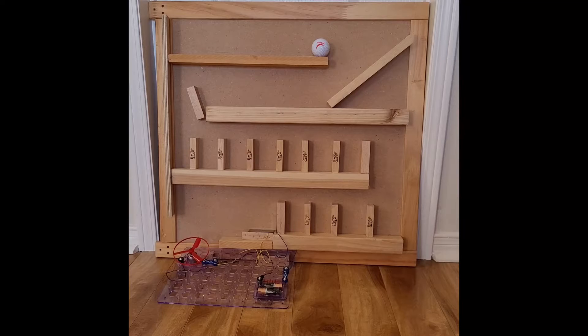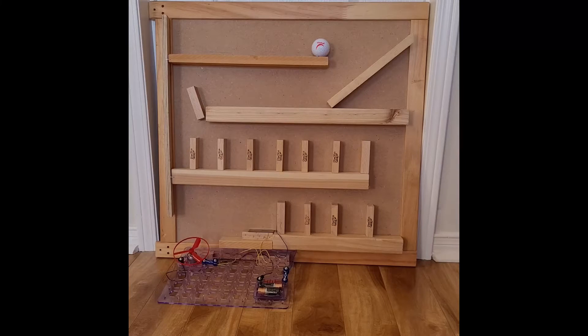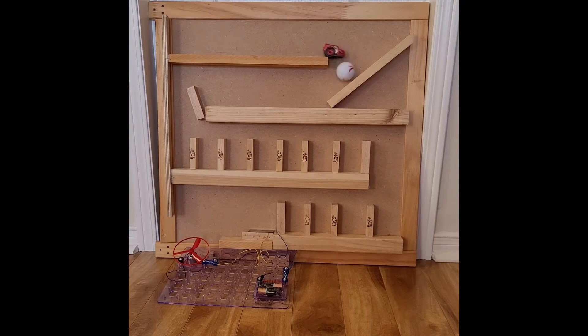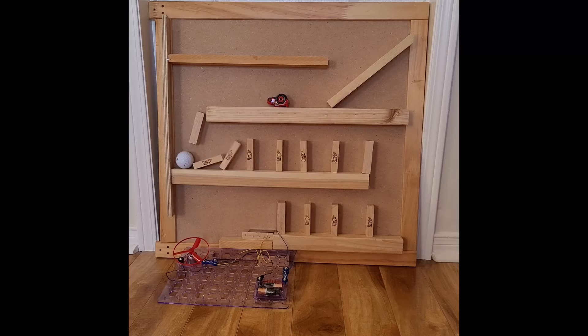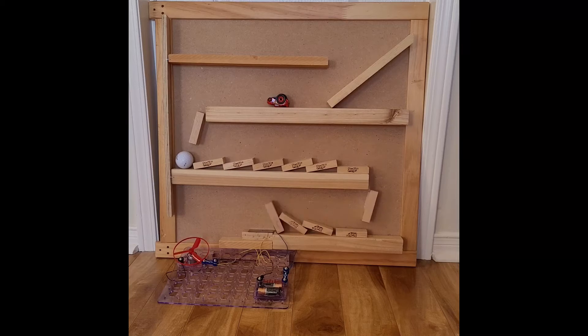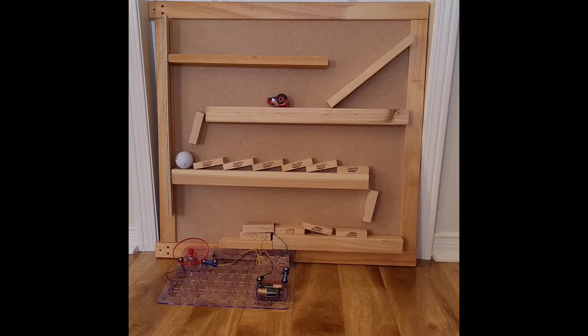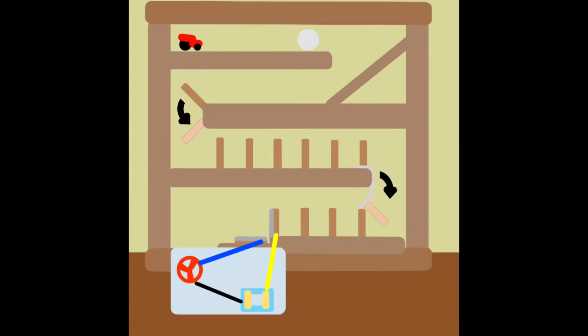Okay, but how did the machine work? Let's start the machine one more time. Time for a diagram.